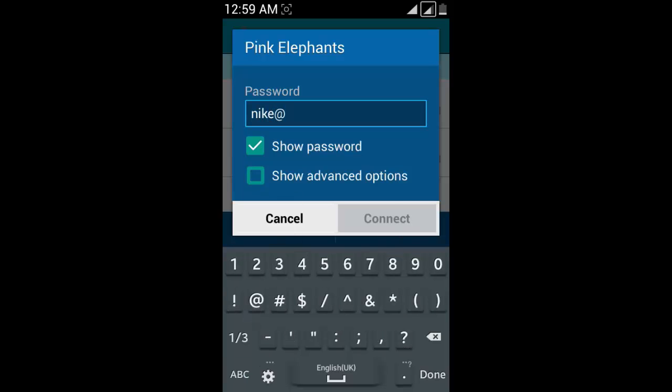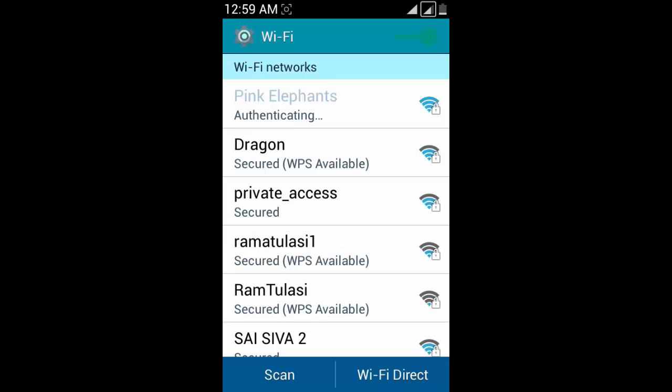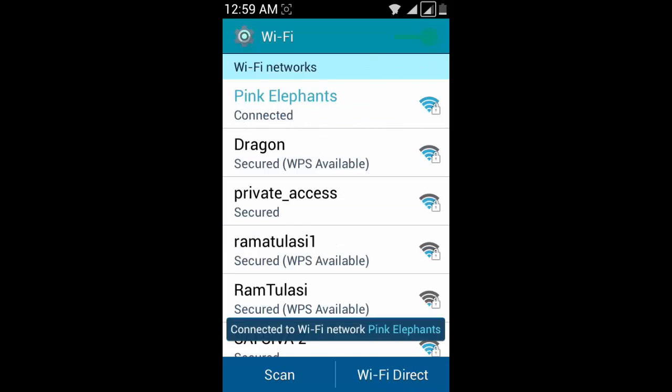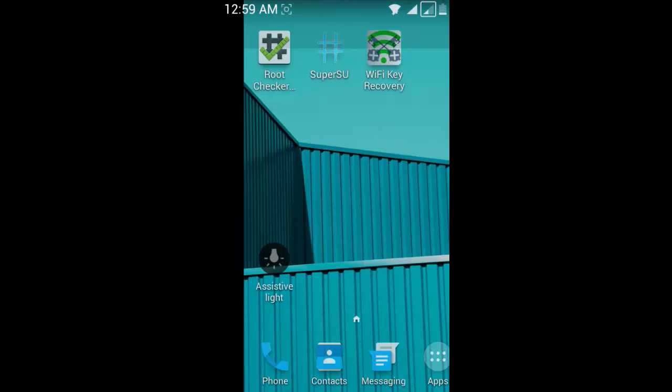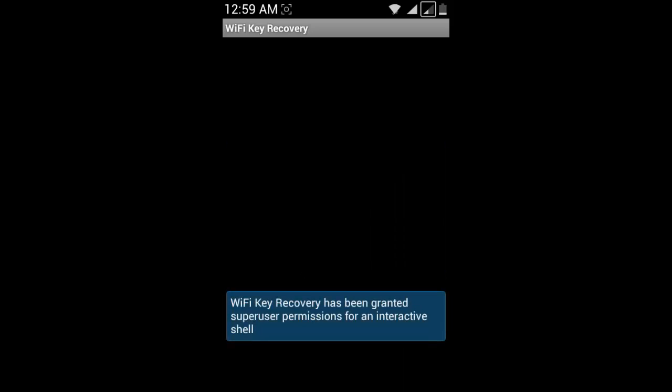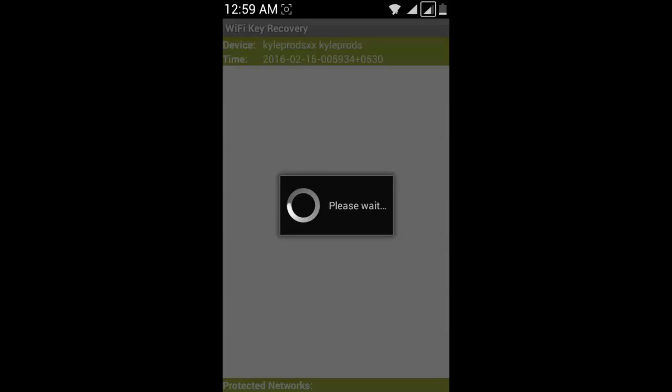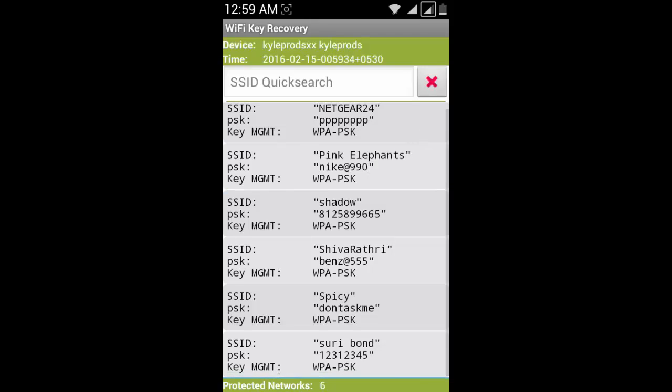Now open Wi-Fi Key Recovery. Grant the super user permissions, otherwise it will not show the passwords. It will show unauthorized or dummy passwords.